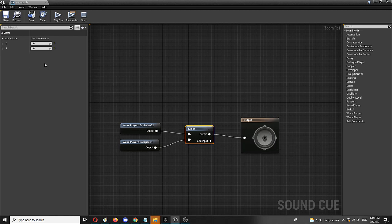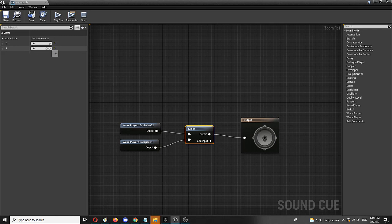As you can see, the mixer has a really simple option of volume editing. Right now, both are at volume one and they're going to play at the same kind of volume setting. Let's try it out.